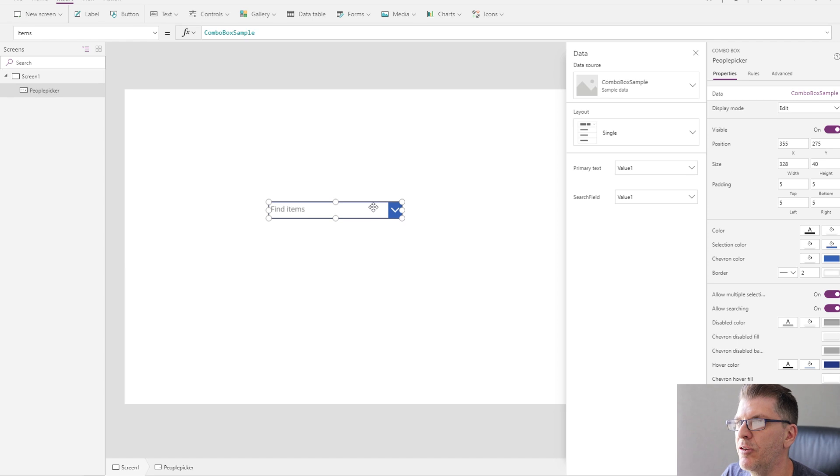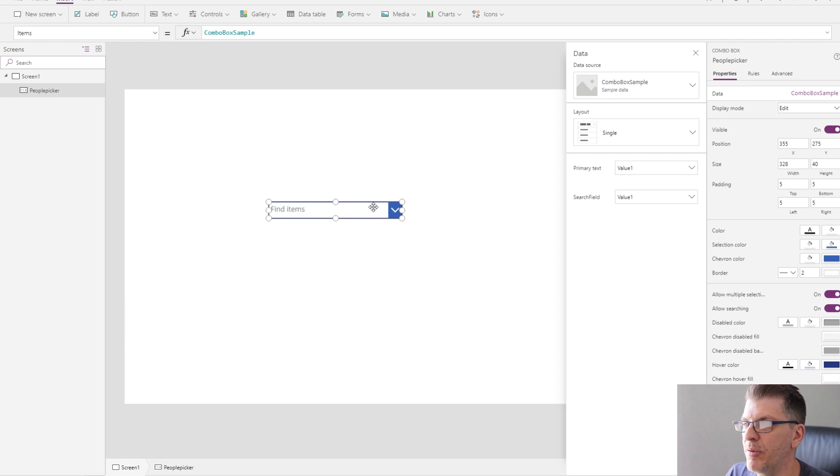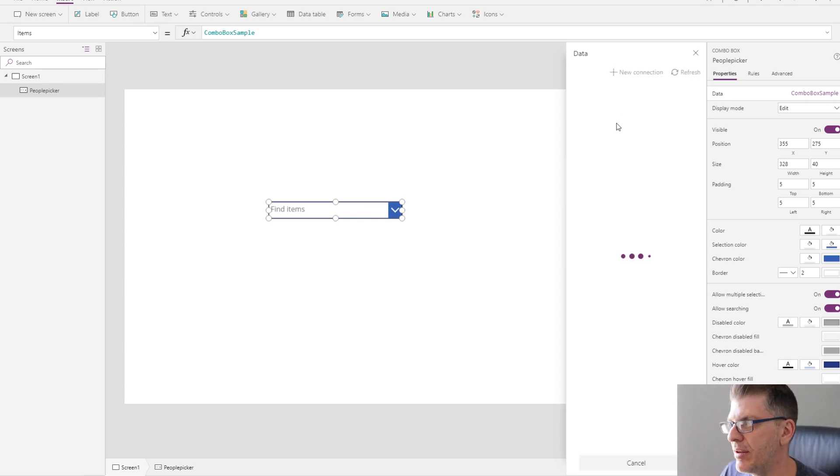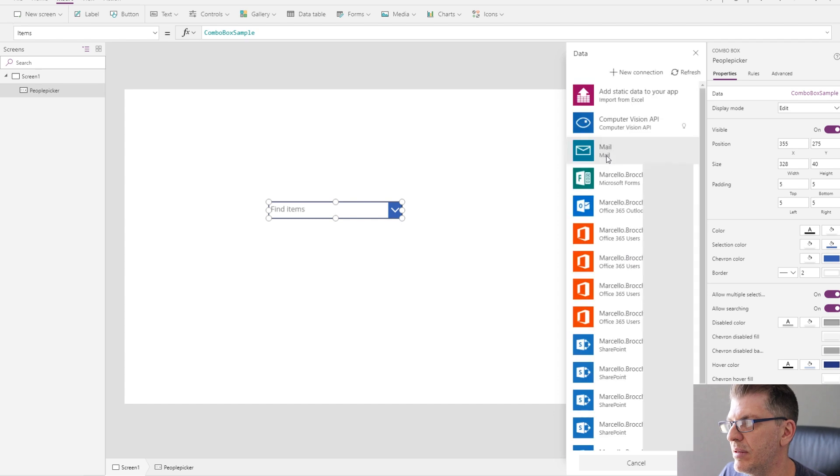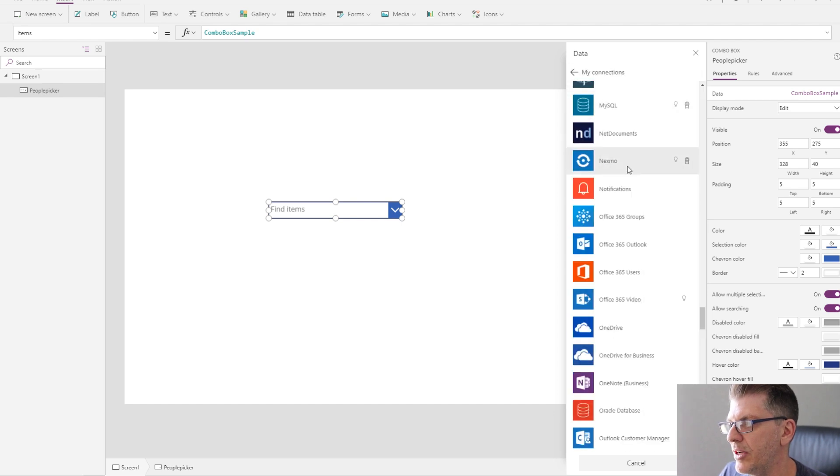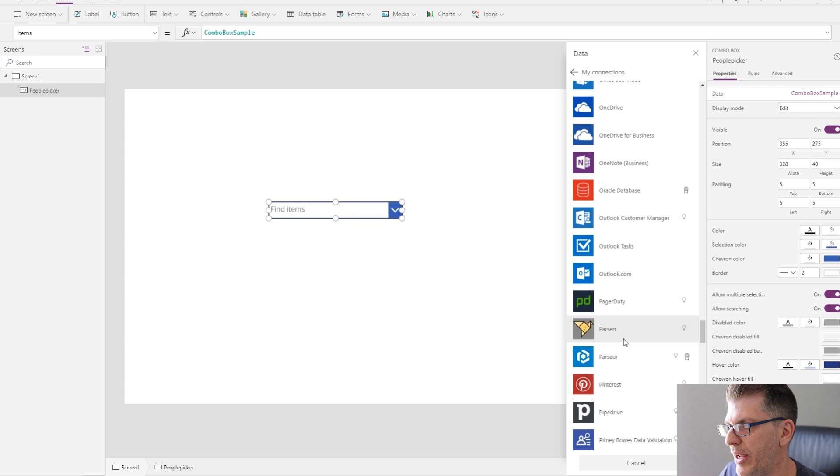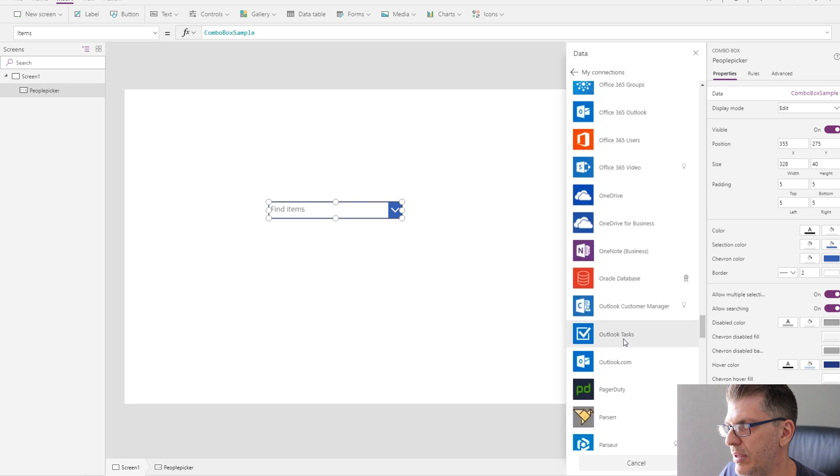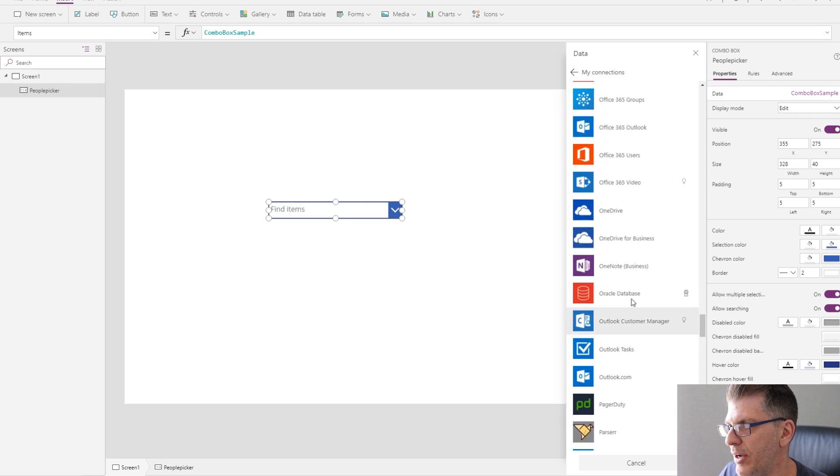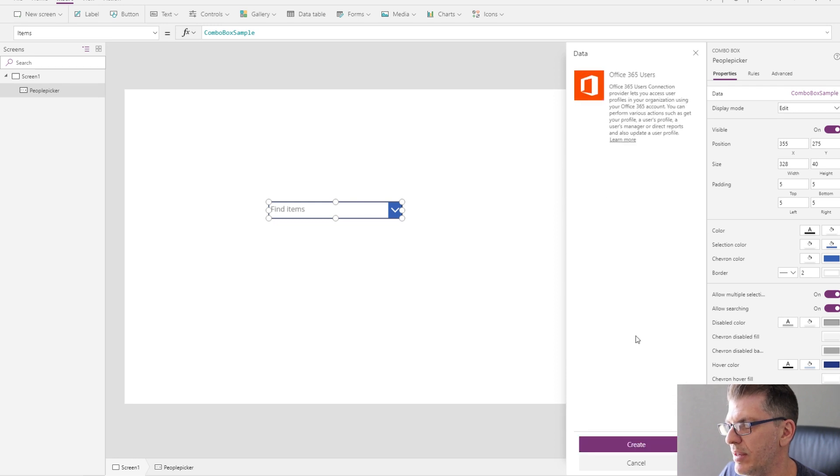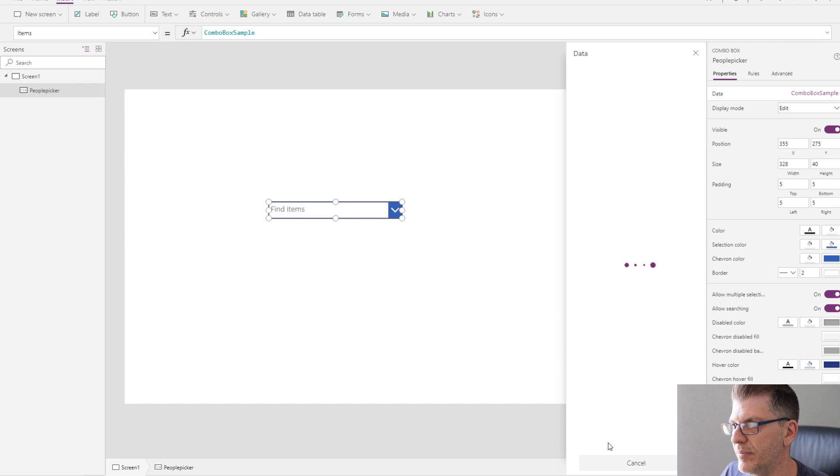And I need to hook this up to some people data. In my example, I'm going to hook this up to the Office 365 users service. Let's add a data source. I'm going to add a new connection. Scroll down and find Office 365 users. Create that.